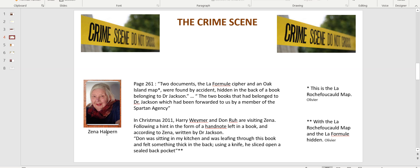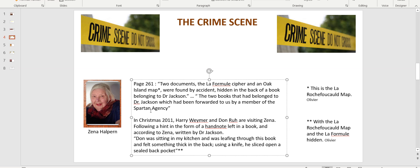Quoting pages from Zina Halpen's book, she says: two documents, the La Formule cipher and an Oak Island map — the La Rochefoucauld map and La Formule — were found by accident hidden in the back of a book belonging to Dr. Jackson. According to Zina, those books used to belong to Dr. Jackson and had been forwarded to us by a member of the Spartan agency. So here comes the Spartan agency forwarding to Zina — and probably Donald Rue — a book that used to belong to Dr. Jackson.